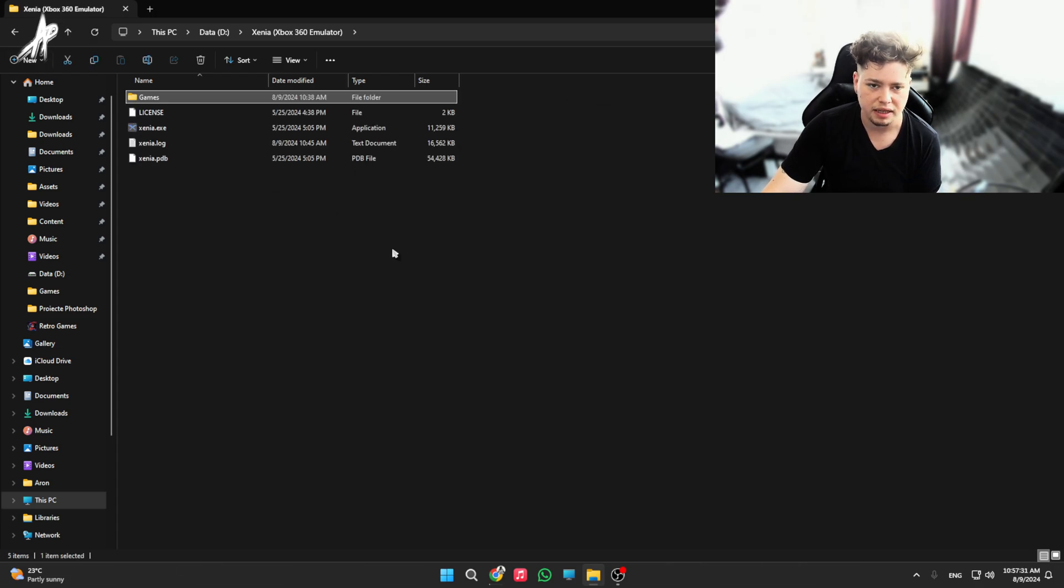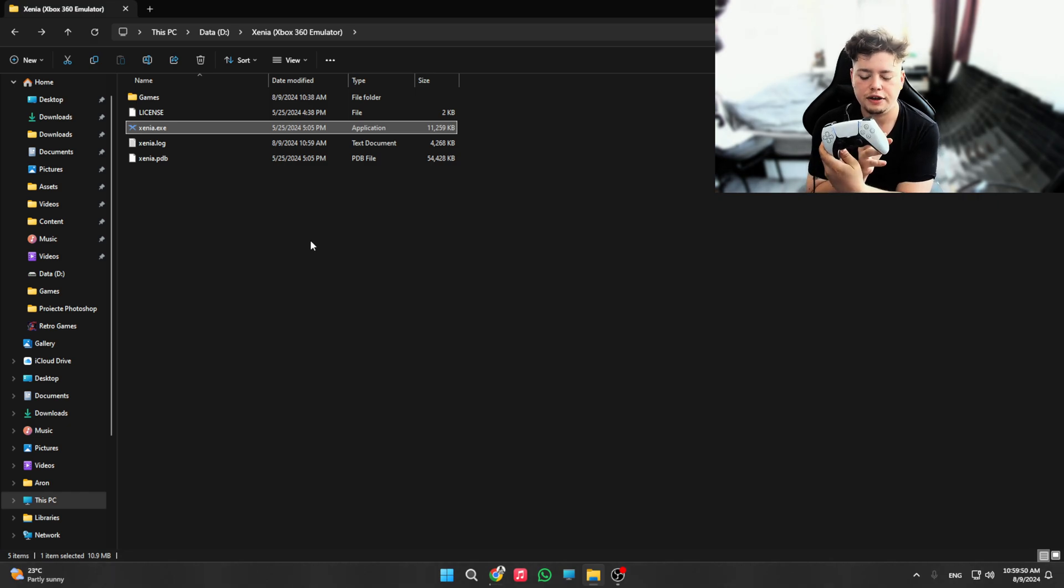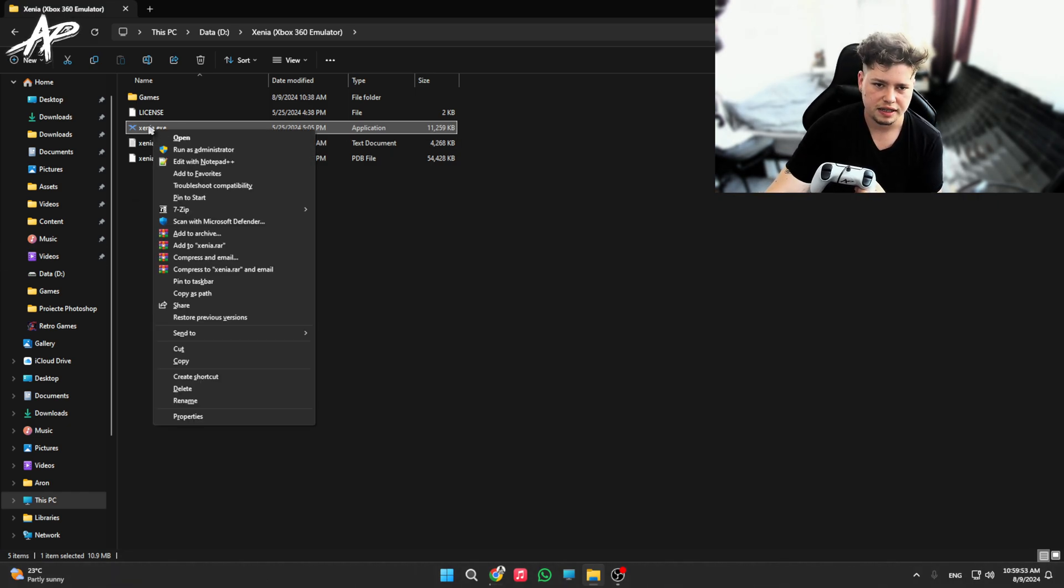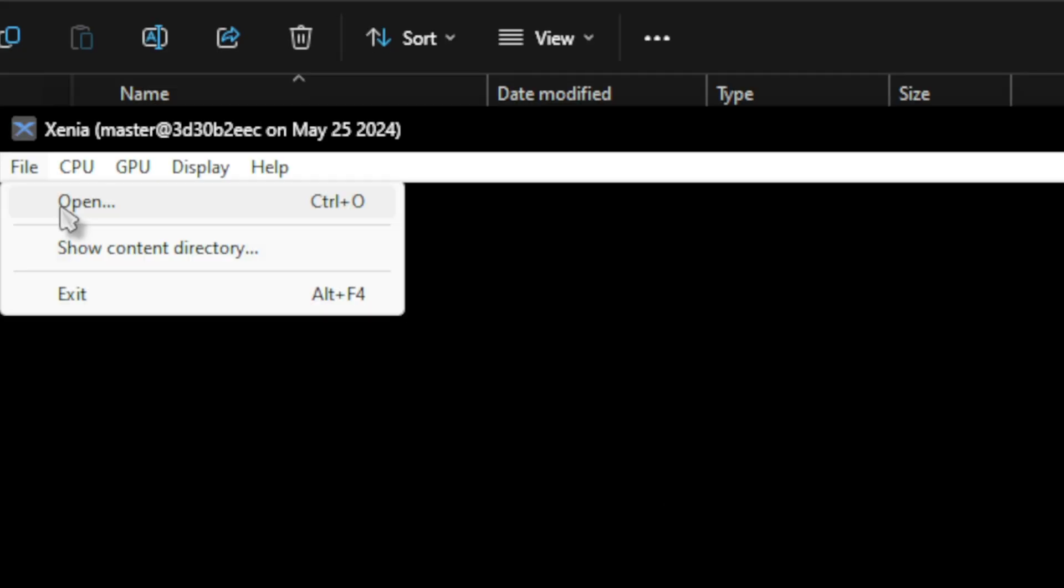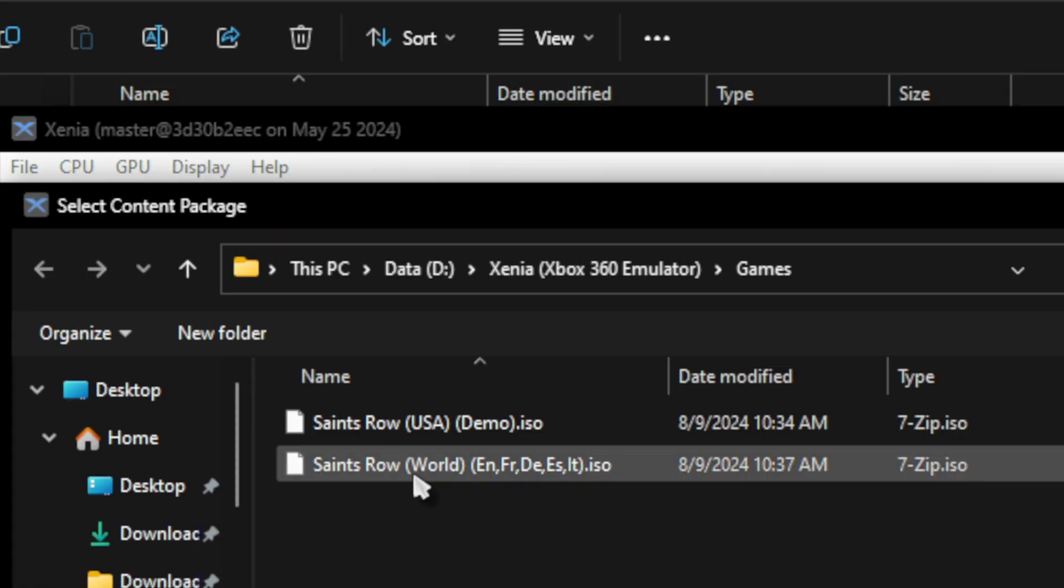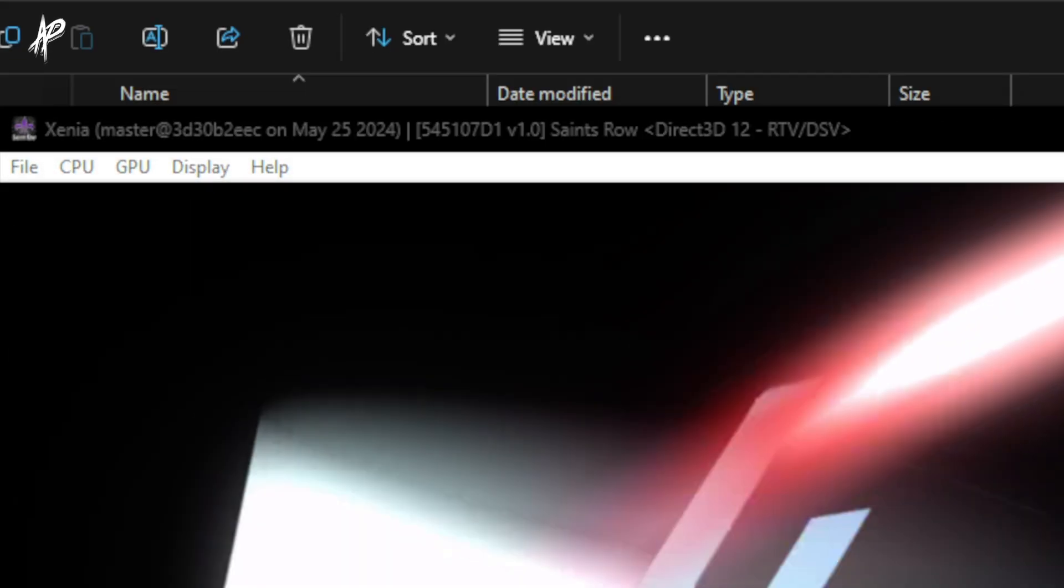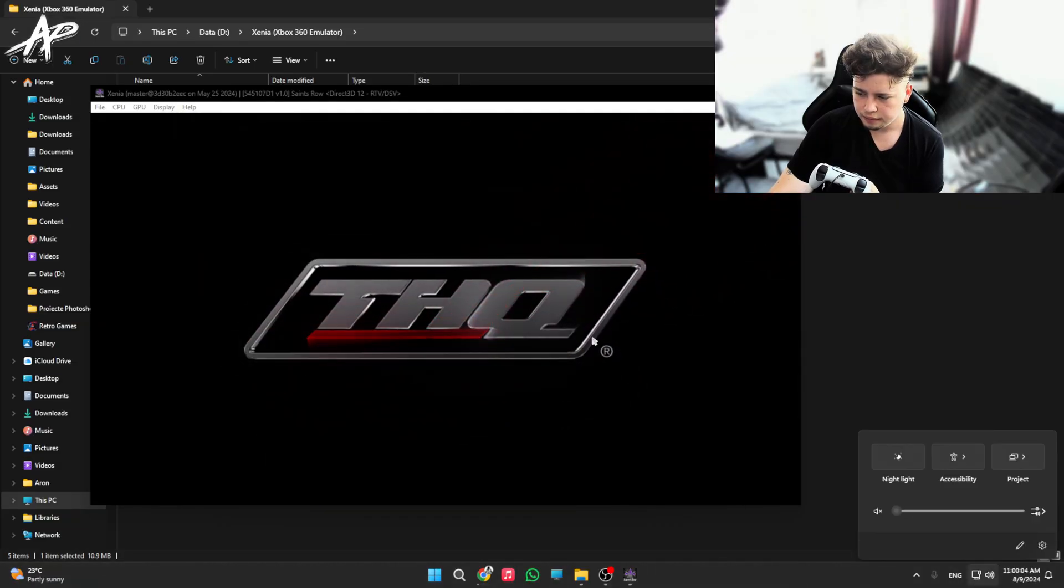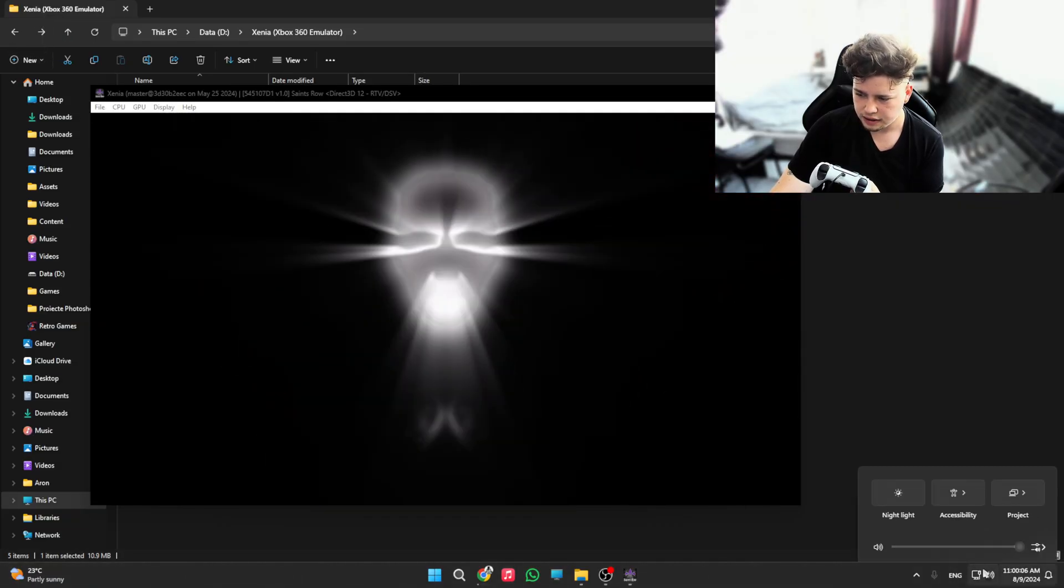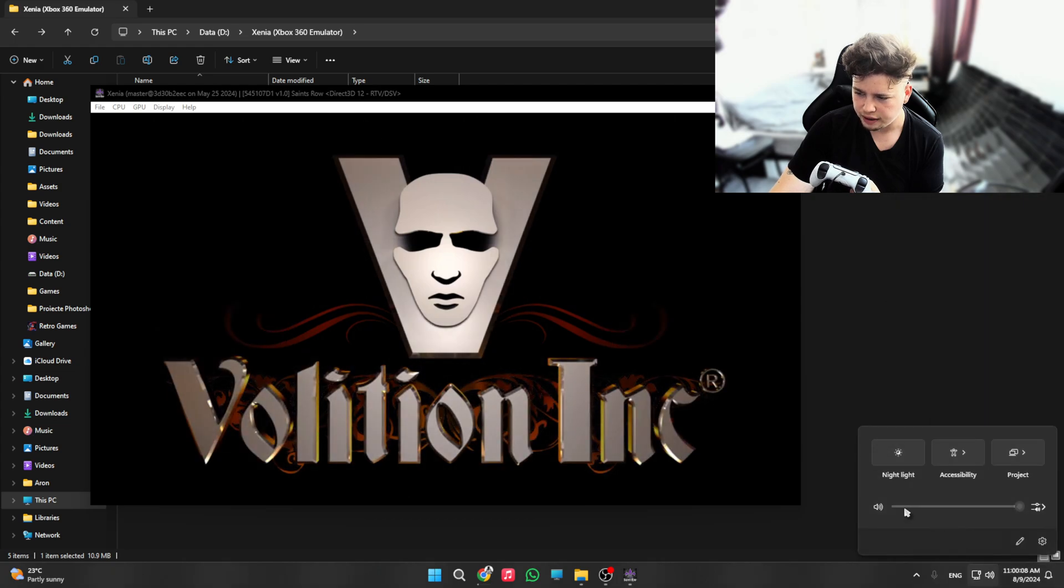So for this, grab your controller. I use the PS5 one, DualSense. Run Xenia as administrator. Go to open and choose your desired game. In this case, Saints Row. Yay, it works! Now let's stop the audio because I'm gonna get copyrighted by this game because it has all the original music. Sorry guys.